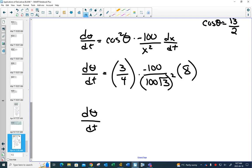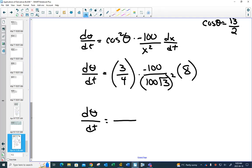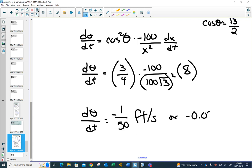Multiplying this out on the calculator: 3/4 × (−100) over (100√3)² × 8. As a fraction, the answer is −1/50, or −0.02 radians per second. The units are radians per second.